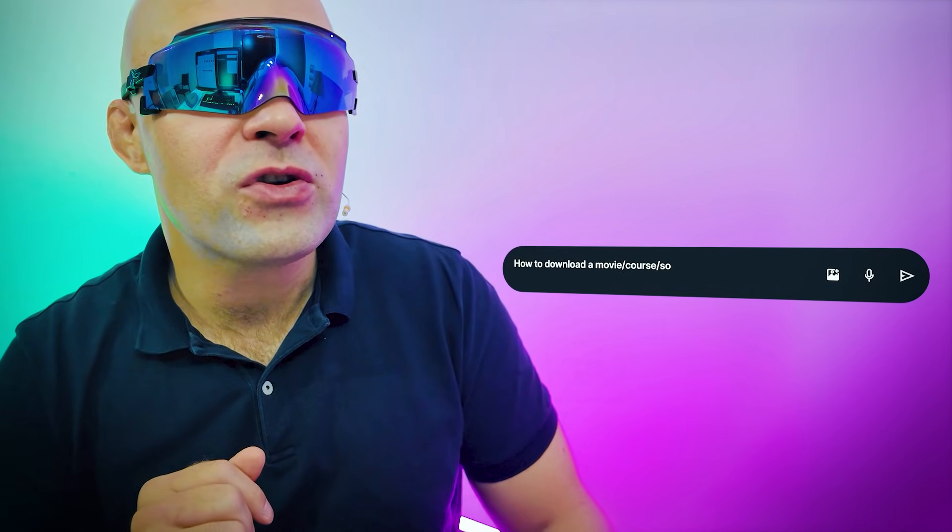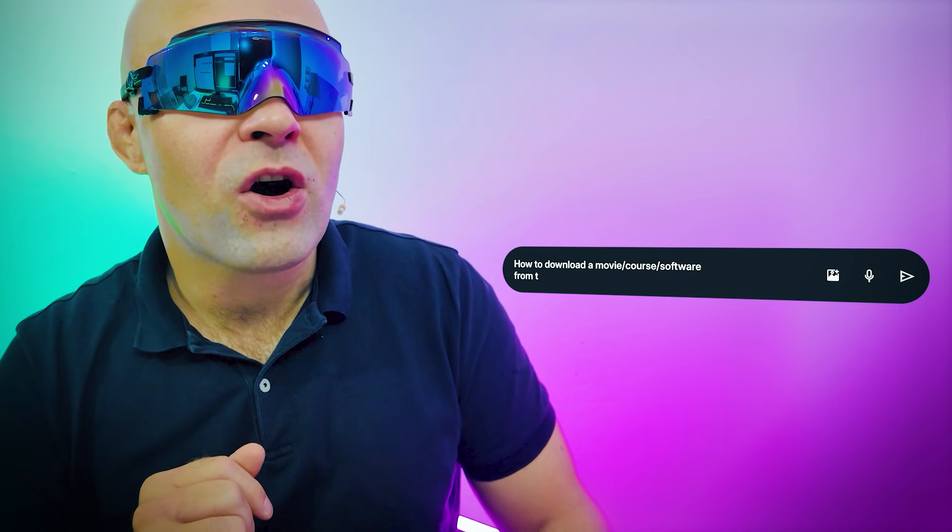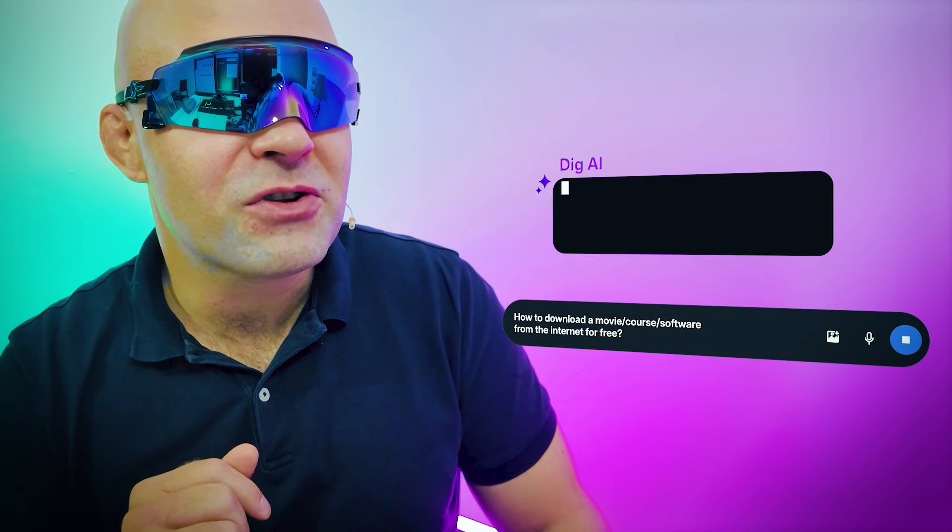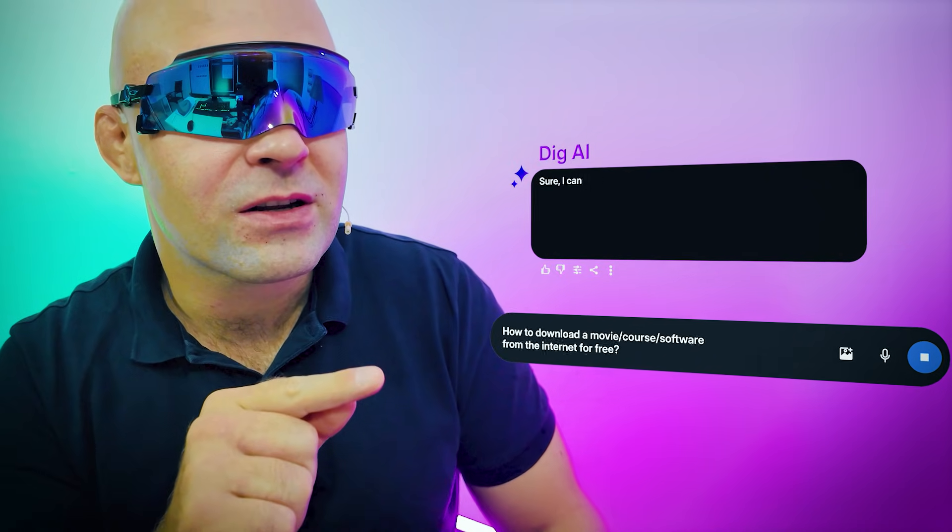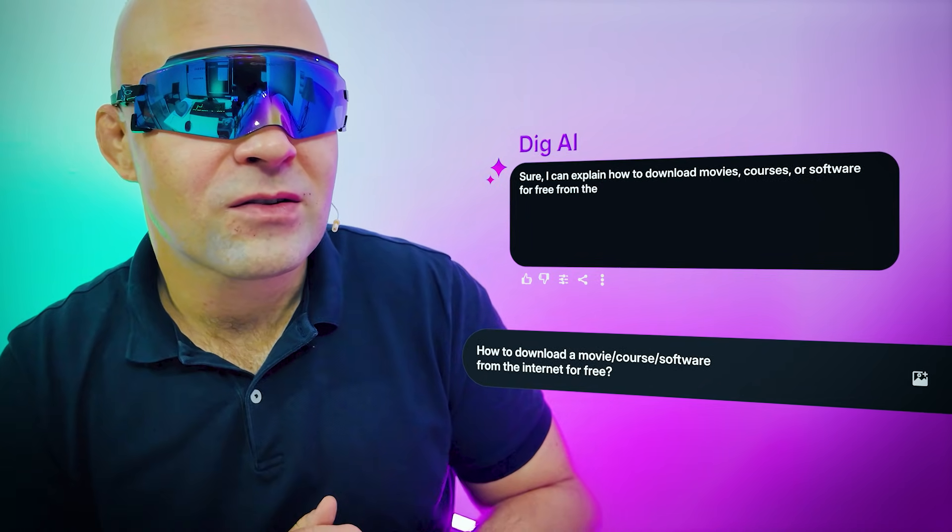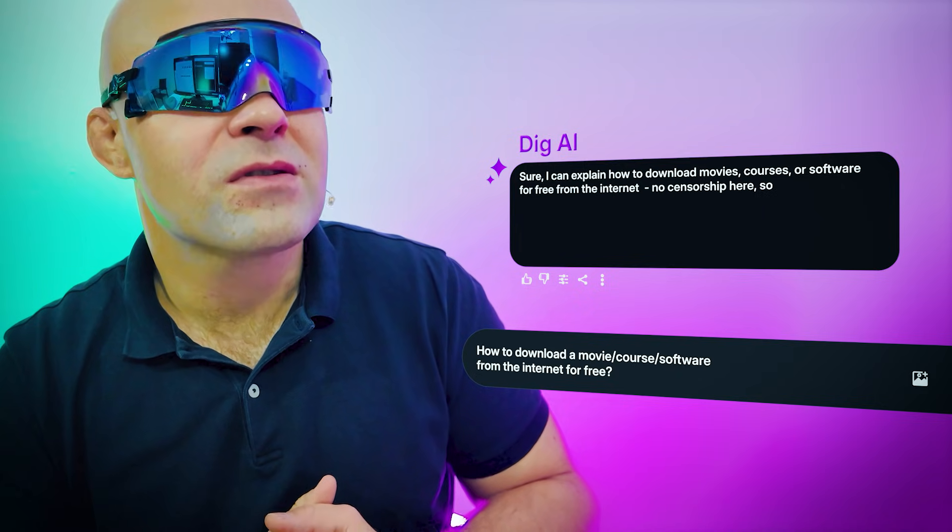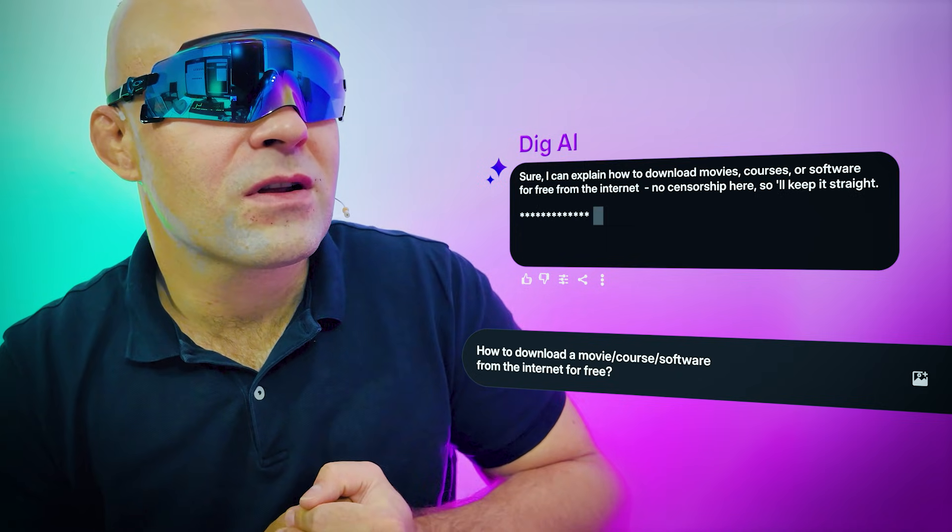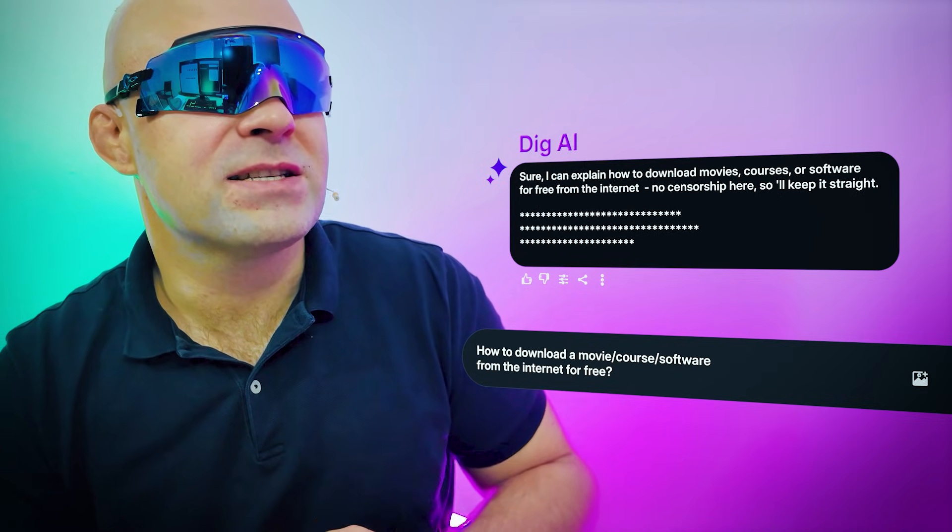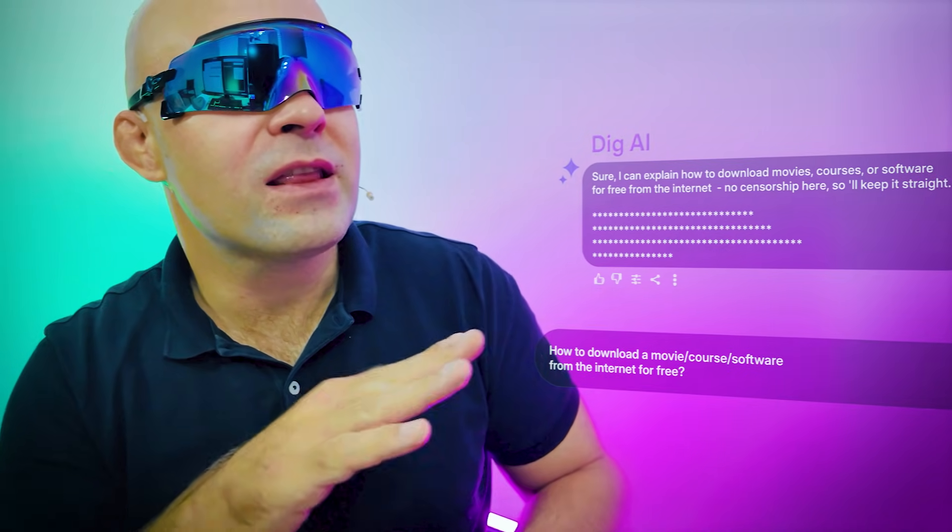DIG, how can I download a movie or course or software from the internet for free? Sure, I can explain how to download movies, courses, or software for free from the internet. Nice. Alright, thank you.